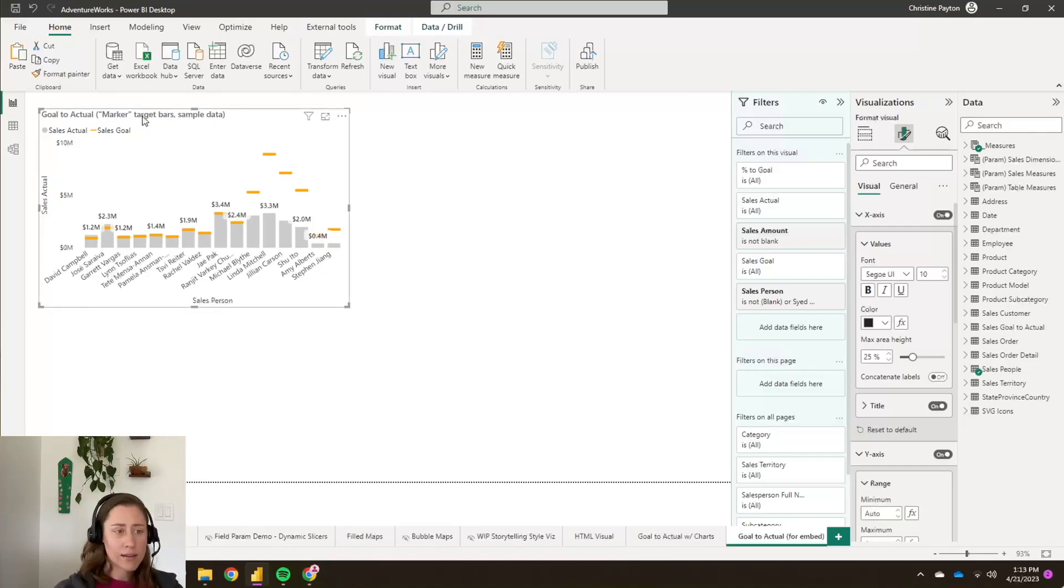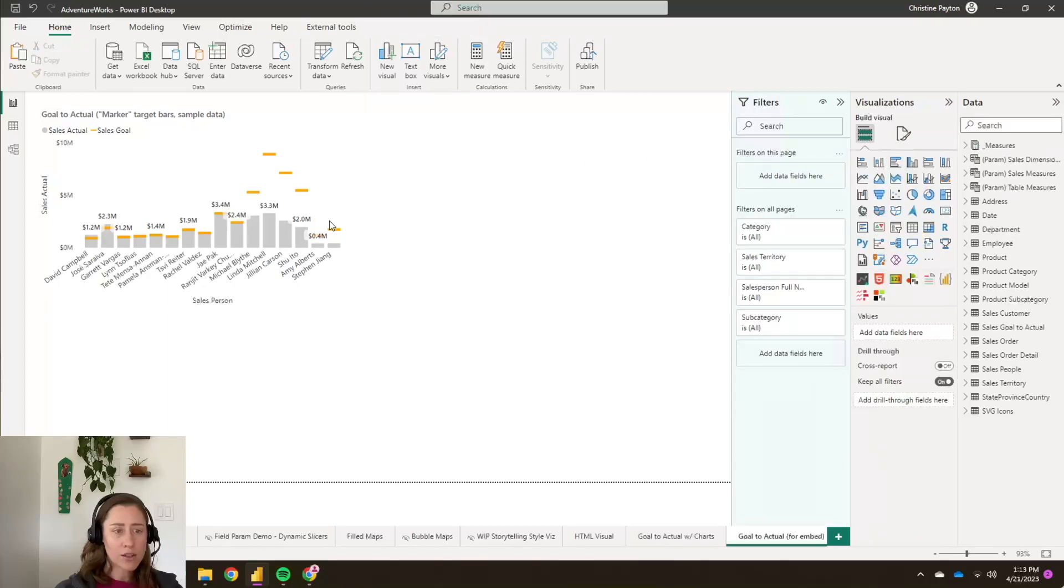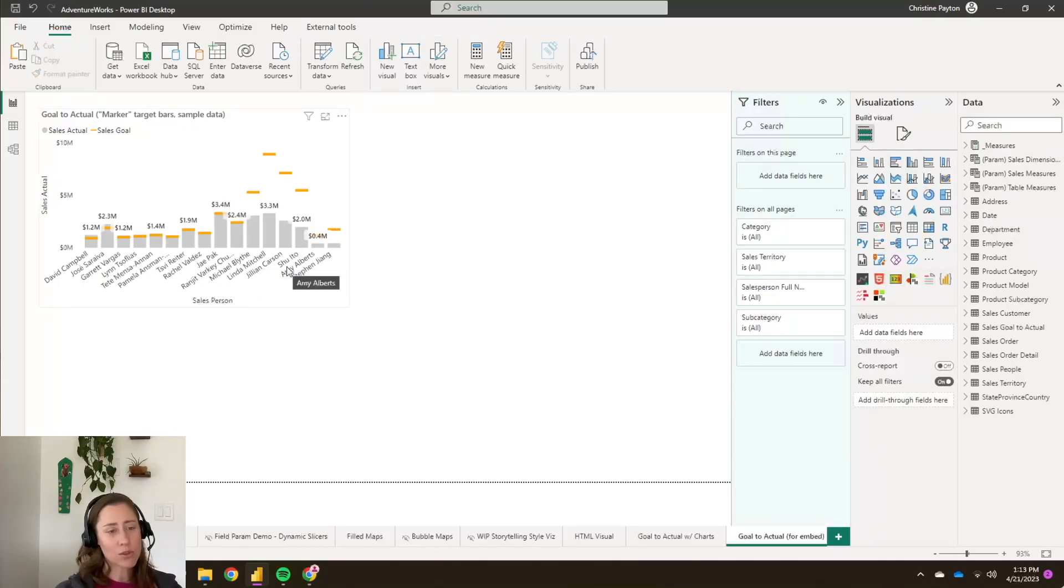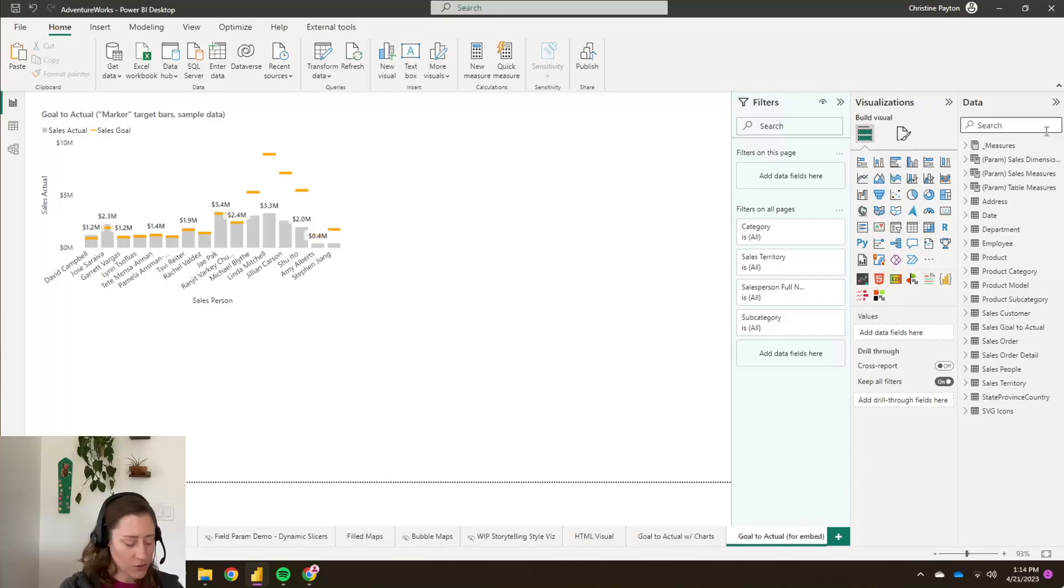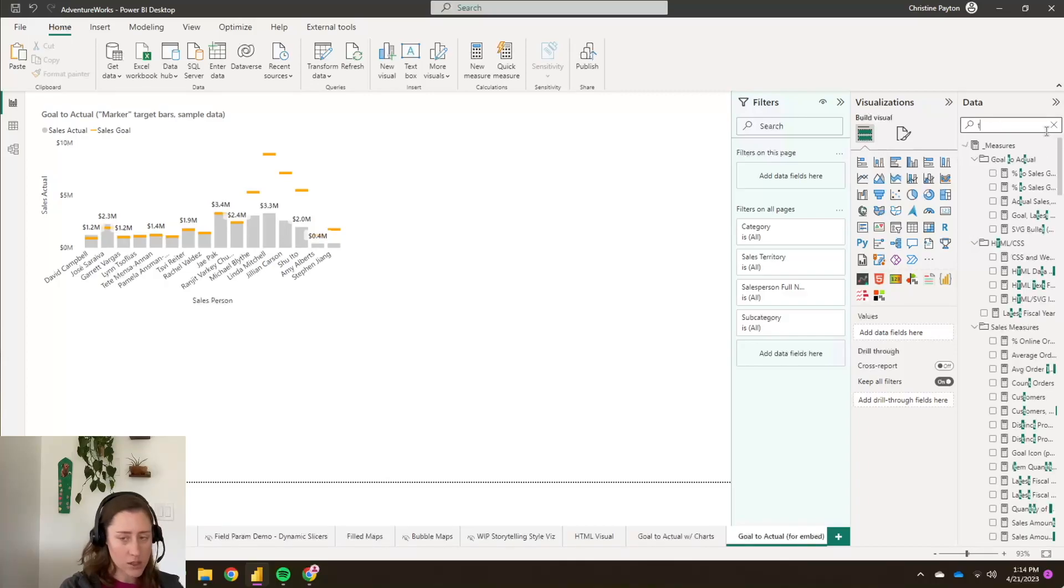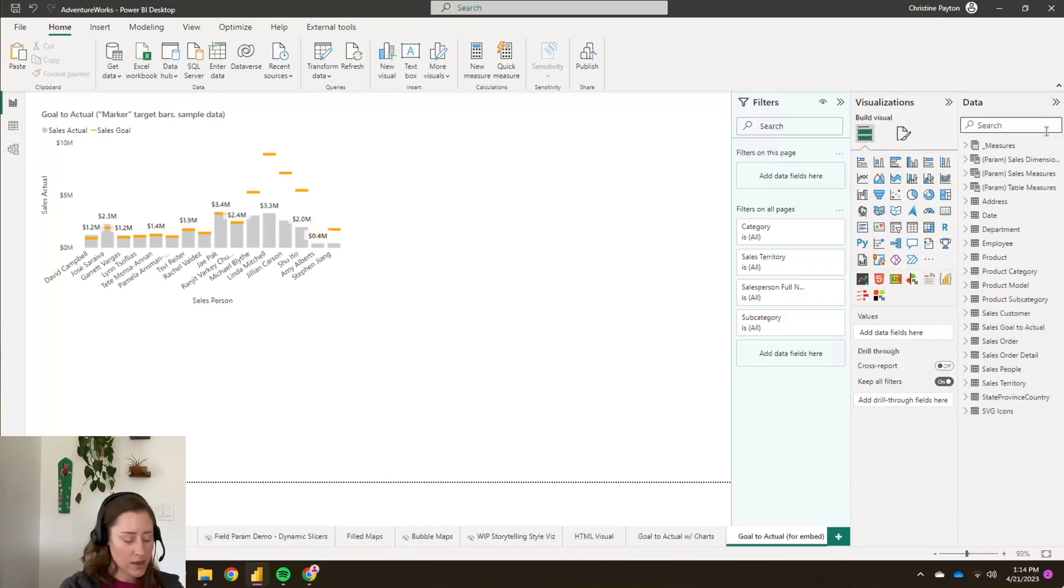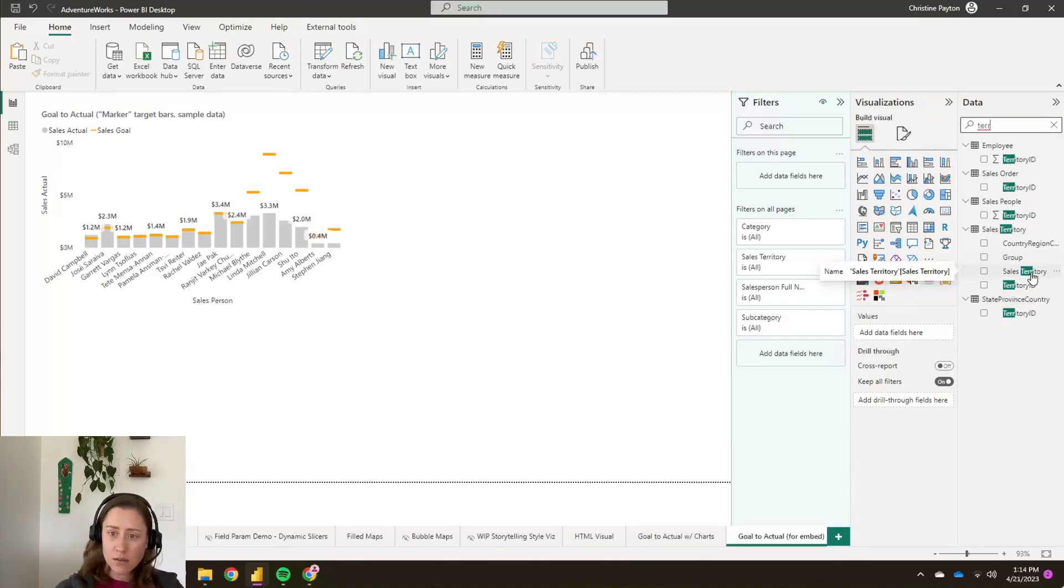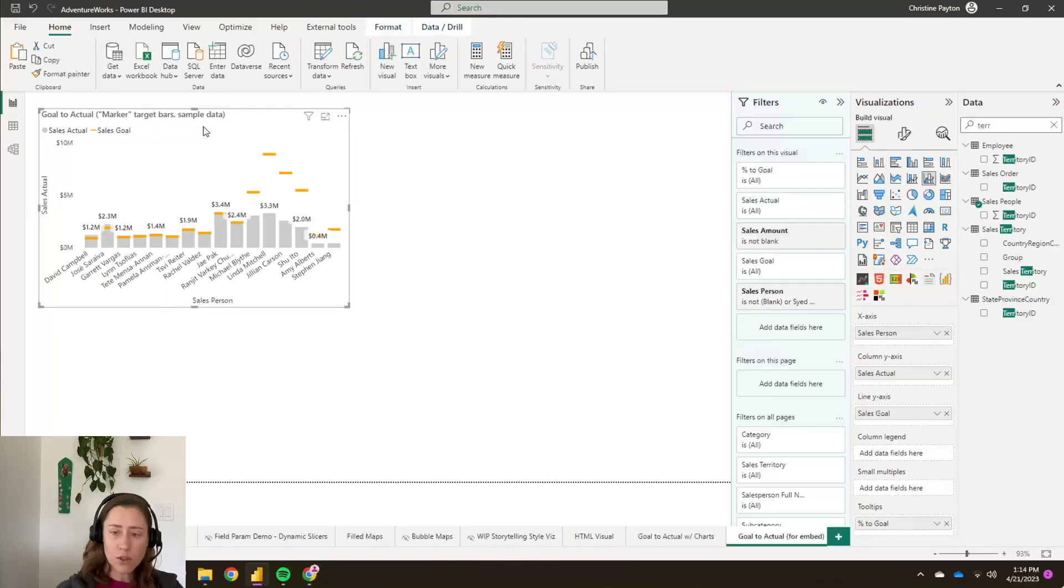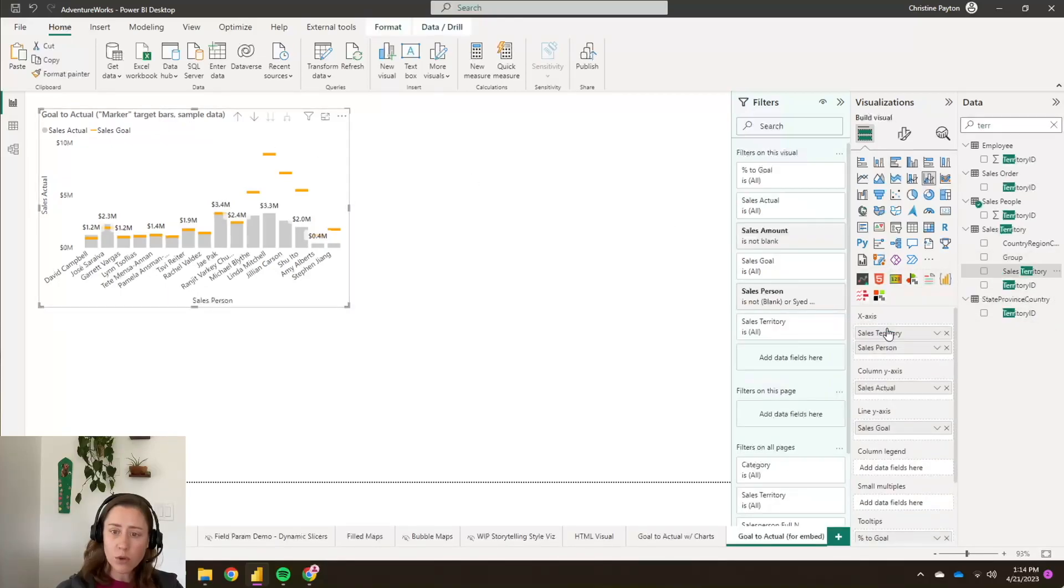And if you're embedding on a homepage, I don't like to have people's names in a goal to actual on a SharePoint homepage, because it kind of feels like a competition or like you're shaming people who aren't meeting their goals. So I'm going to change this to use the territory instead of the people's names. So I have my sales territory dimension table here, and I'm just going to drop that on top of salesperson.